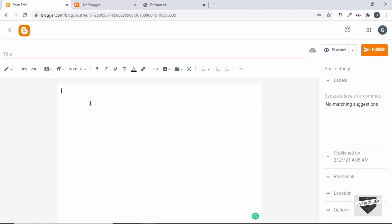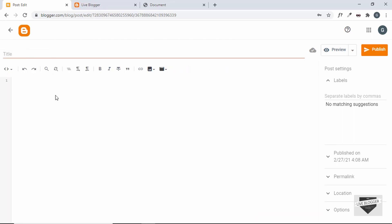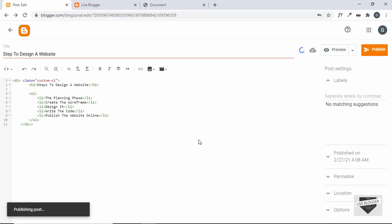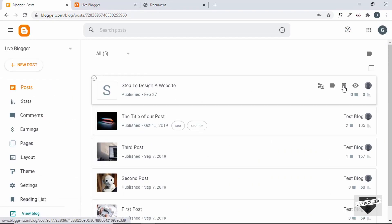To add the HTML, you have to go to the HTML view. If you add it in the normal view, the HTML will be displayed as-is on the post, which we don't want. So let's click on this button and choose HTML view — this is where you can add HTML. Let's paste the code right here. Our HTML has been added. Let's also add a title: 'Steps to Design a Website'. Now let's click Publish and then Confirm.